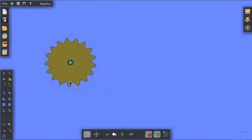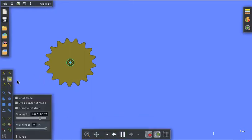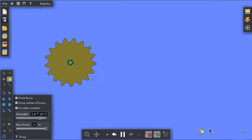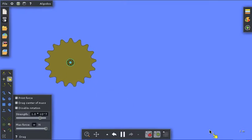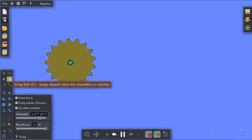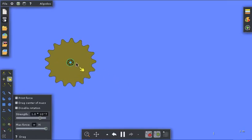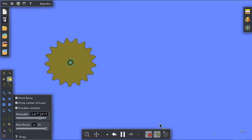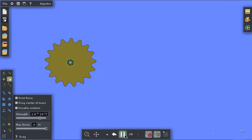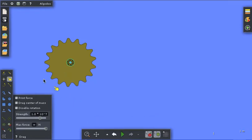I'm going to start the simulation and get the force tool and just drag on it. You see that it does have an axle, so it's free to rotate around that axle.